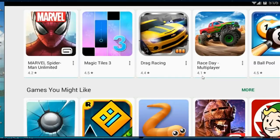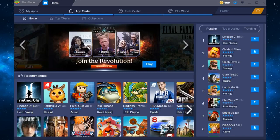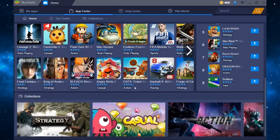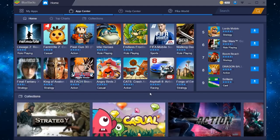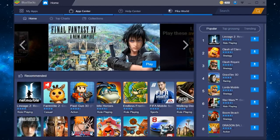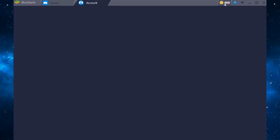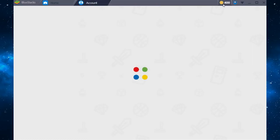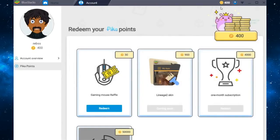And again, if we go back to BlueStacks, you guys can see, look how simple it is. At the bottom we have the collections and everything. On the top right corner we've got popular, top grossing and trending games. And like I said, you do actually get rewards, the picker points. So you can get yourself cool little rewards in the month, in the year, whatever you're really doing.